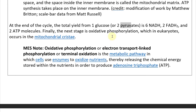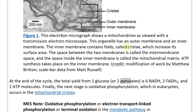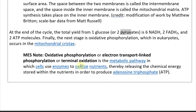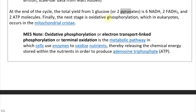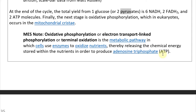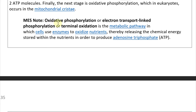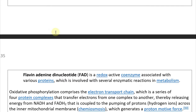Finally, the next stage is oxidative phosphorylation — also called electron transport chain phosphorylation or terminal oxidation. In eukaryotes it occurs in the mitochondrial cristae, where the inner membrane contains folds that increase surface area. Oxidative phosphorylation is the metabolic pathway in which cells use enzymes to oxidize nutrients, removing electrons from them — increasing their oxidation state — thereby releasing the chemical energy stored within the nutrients in order to produce ATP.